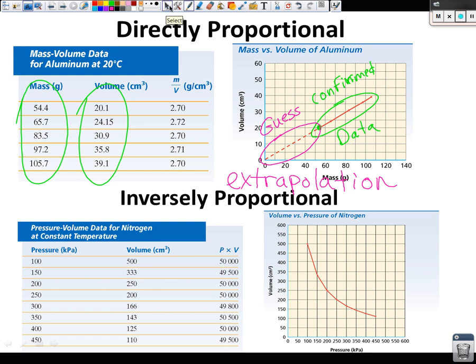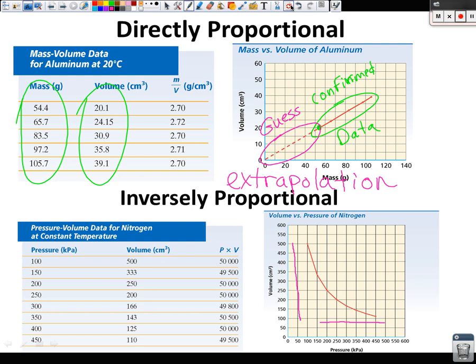Looking at the inversely proportional graph: as volume goes down, pressure goes up — exactly what we just discussed. The volume gets smaller, and your pressure goes up.